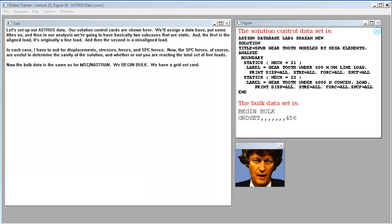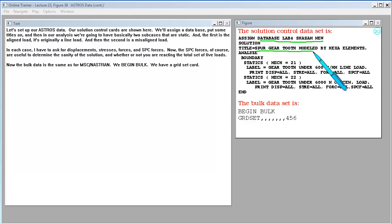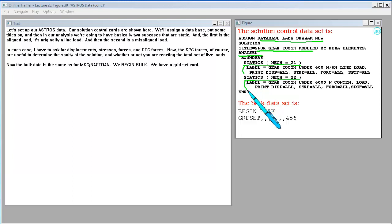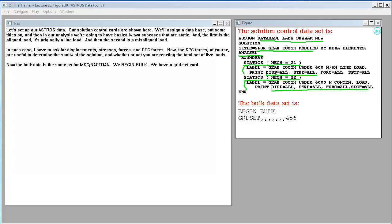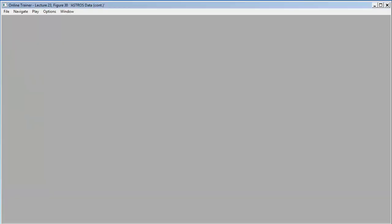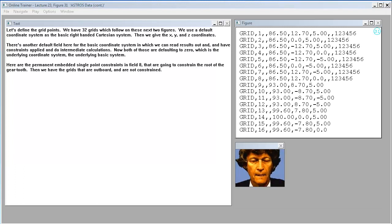Let's set up our ASTROS data. Our solution control cards are shown here. We'll assign a database. We'll put some titles on. And then in our analysis, we're going to have basically two sub cases that are static. And the first is the aligned load. It's originally a line load. And then the second is a misaligned load. In each case, I have to ask for displacements, stresses, forces, and SPC forces. Now, the SPC forces, of course, are useful to determine the sanity of the solution and whether or not you are reacting the total set of live loads. Now, the bulk data is the same as for MSC Nastran.